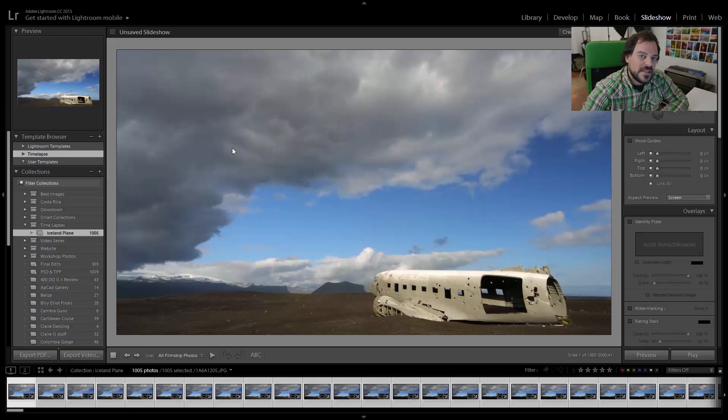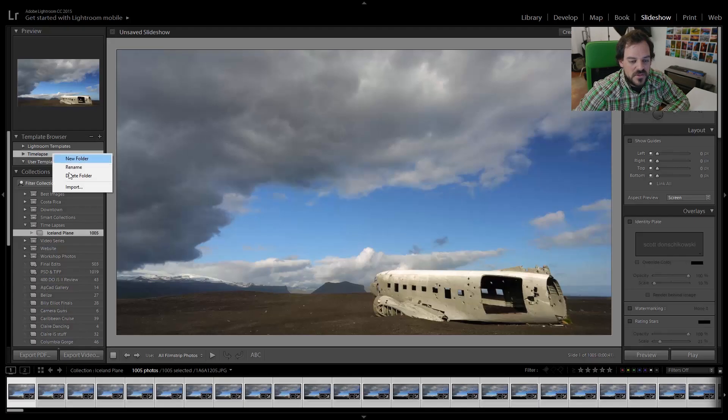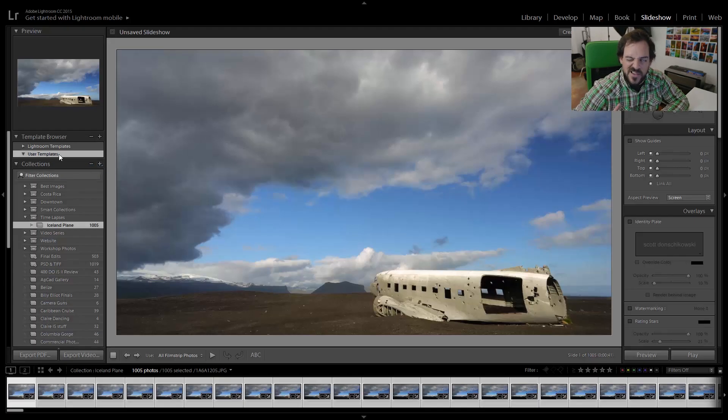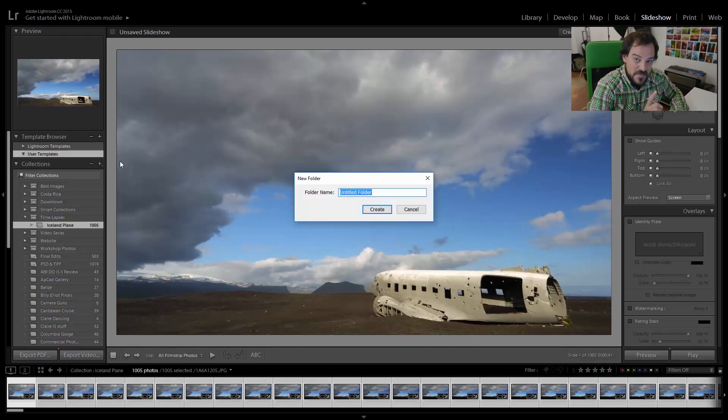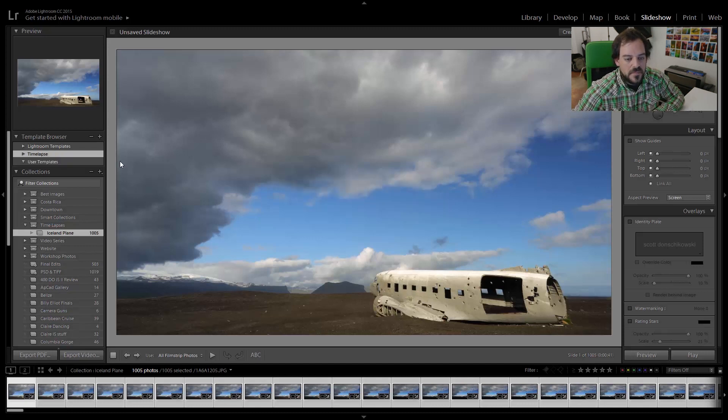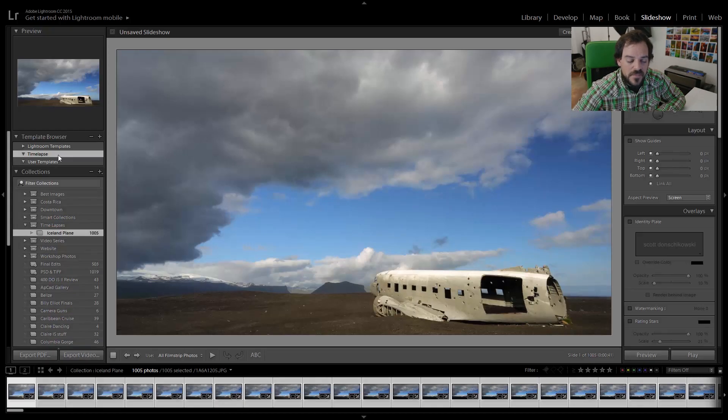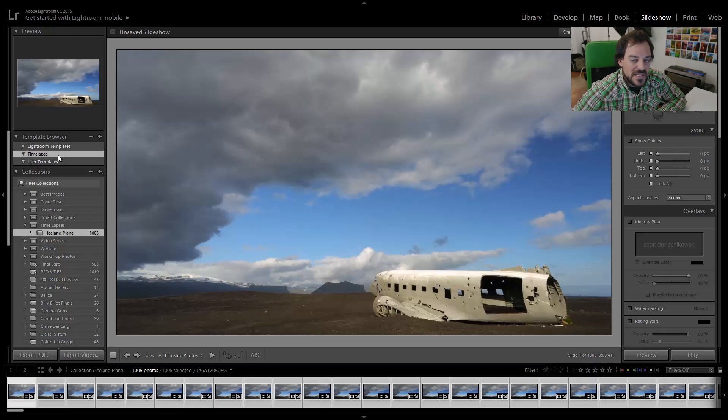So what you need to do is you need to go to the video description in this video, and you need to download the preset zip file. Once you download that preset zip file, all you need to do is unzip it anywhere on your computer, and then in the slideshow module, you're going to import them right into your template browser. So if we look on the left-hand side of your slideshow module, you'll see there's a template browser right here. And mine says time-lapse because I've already done this before. So what I'm going to do is I'm just going to say delete folder, okay? And we'll do this from scratch. So all I need to do is I'm going to go to user templates, and I'm going to say new folder. I'm going to name this folder time-lapse, and then I'm going to hit create. And now if I click on this little arrow here and drop that folder down, there's nothing in it, right? And so now I need to import.